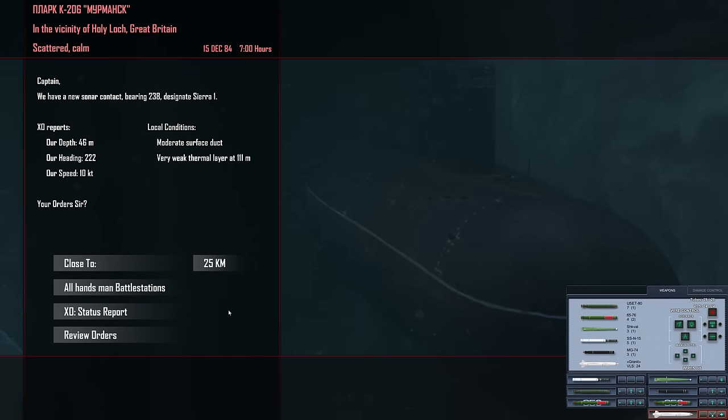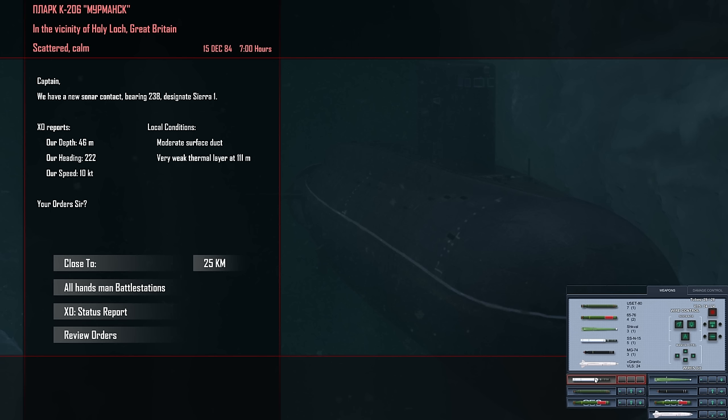Hello everybody, Wolfpack here, and welcome back aboard K206. We have intercepted the enemy carrier strike group in the English Channel. We have a new sonar contact bearing 238 designated Sierra 1. Our depth is 46 meters, heading 222, speed 10 knots. There's a very weak thermal layer at 111 meters. I have all of our ordnance loaded up here.